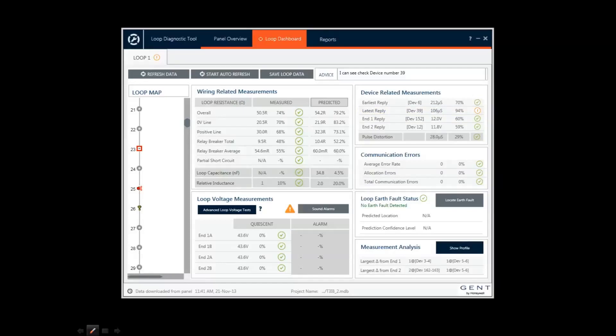There is no need to understand every detail that the tool displays. If there is an issue, this will be highlighted by a cross or an exclamation mark.